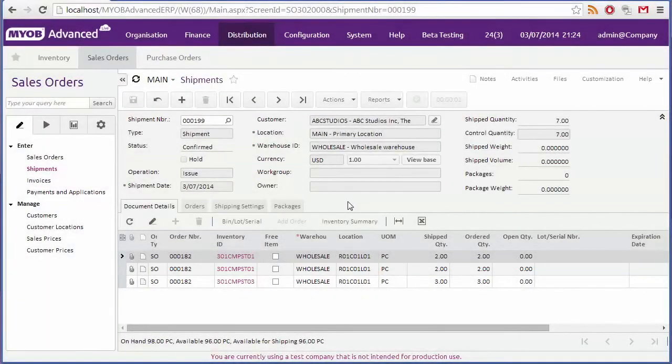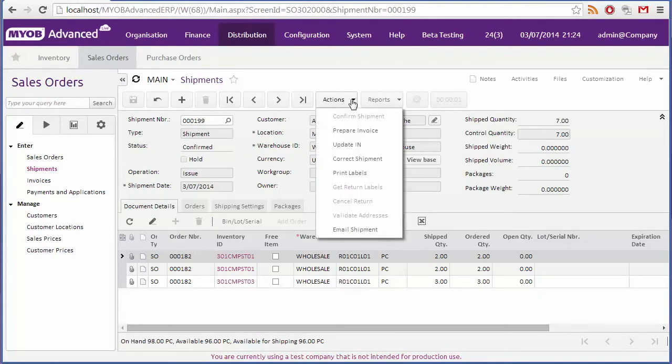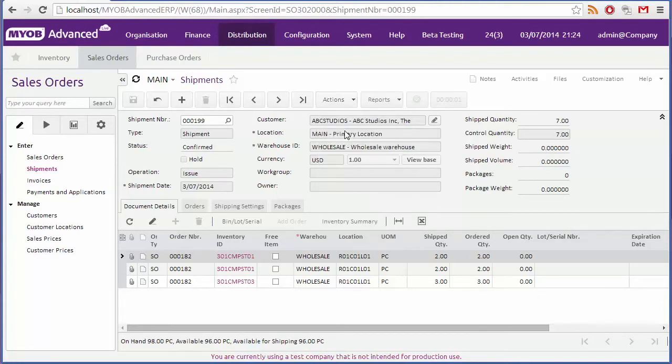Once an order has shipped, the next task will be to raise an invoice for it. On the shipment's form, click prepare invoice from the actions drop down to create an invoice for the shipment.